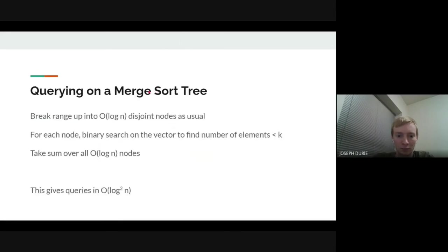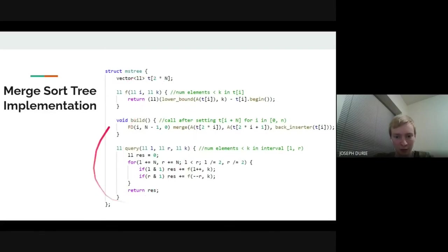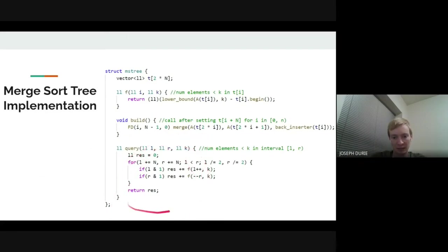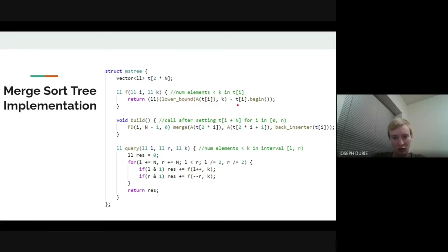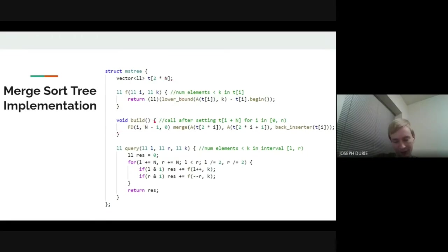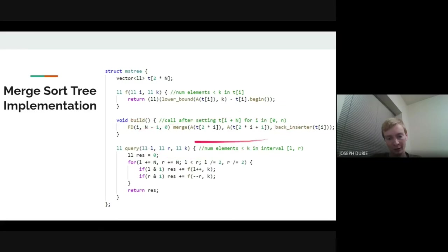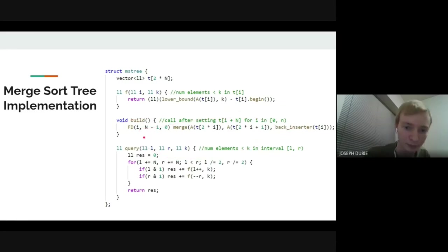The implementation looks very much like our regular segment tree. The query code is basically the same. The F function does a binary search — lower_bound does the binary search, and subtracting the begin iterator gives the count. We use build instead of modify because we can't do point modifications once the tree is constructed — so we set all leaf values and then call build, which fills all the internal node values.